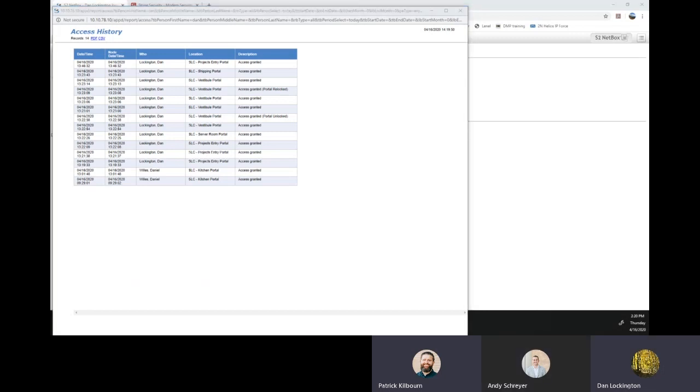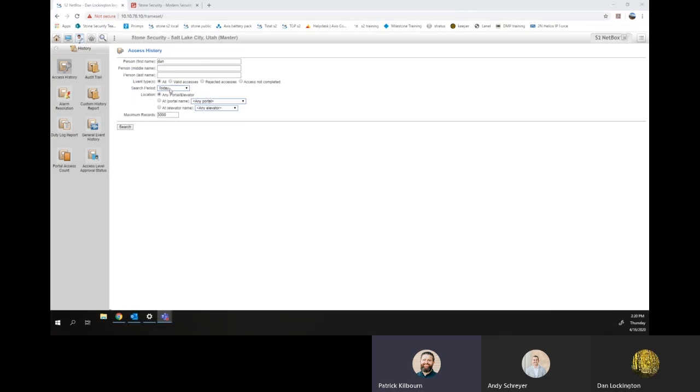Dan, let's do a hypothetical example really quick and then we'll wrap this up. So for myself, who I've been working from home the last couple of weeks, why don't you see, if I was my manager and I wanted to make sure that Patrick Kilbourne is working from home, can you go in and check to see that?